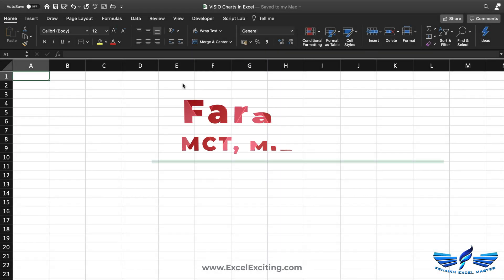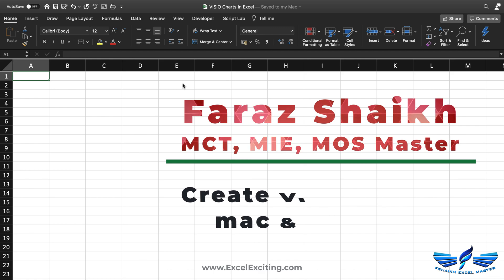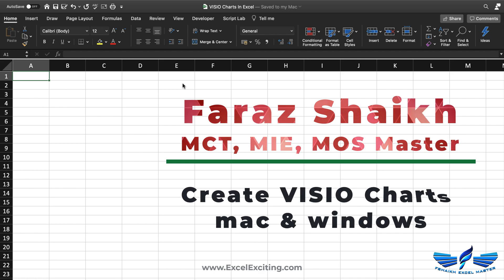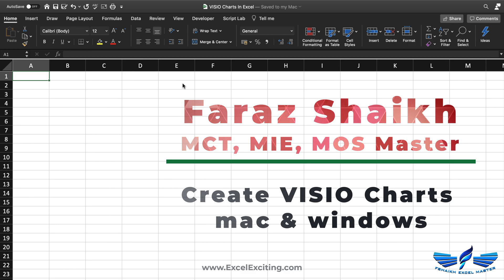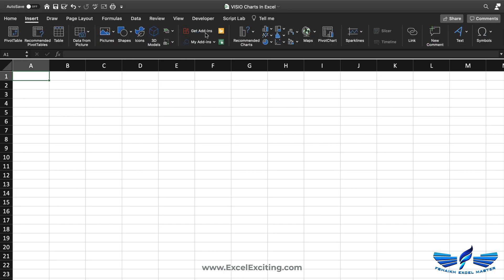Hello friends, welcome back. I'm Faraz Sheikh and in today's video we are going to learn how to create Visio charts in Excel using Mac and Windows. So let's get started. Once you launch Excel, you have to go to the Insert ribbon and go to Get Add-ins — the same way you can find it for Windows as well.